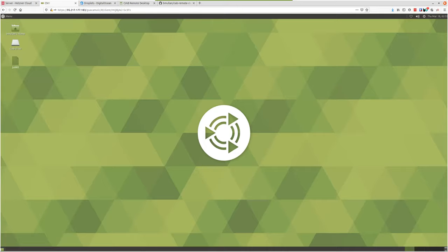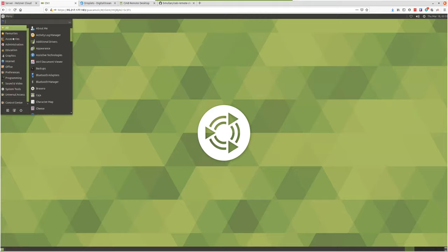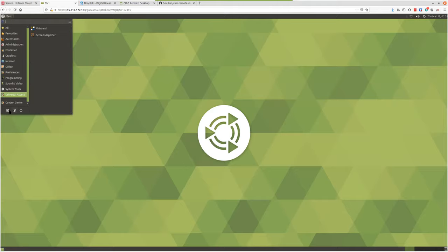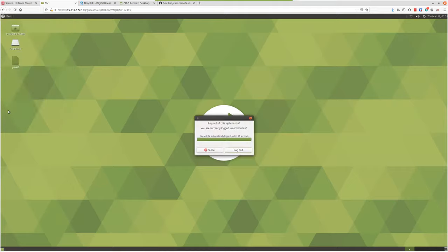That's the user interface in a nutshell. I was going to show you a little bit of the admin stuff. To log out of your desktop, it's just this button — click menu and come down to this button in current session to log out.